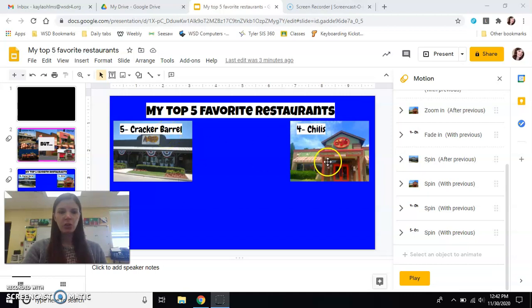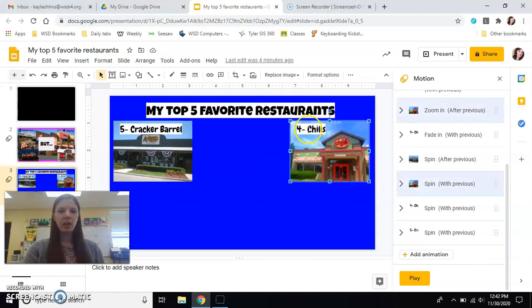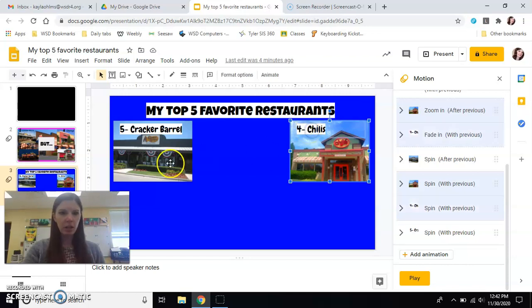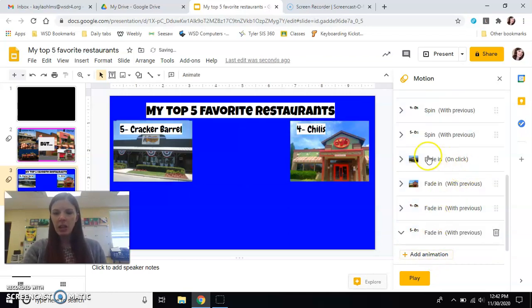I'm going to do just what I did in the last one where I made them both spin. We're pretending like all of my pictures are on here. So I'm going to select everything — I want them to go away, I want them to be off of my slide. I'm going to select all four of them, do Add Animation, and same thing they all just go fade in on click, then fade in with previous.